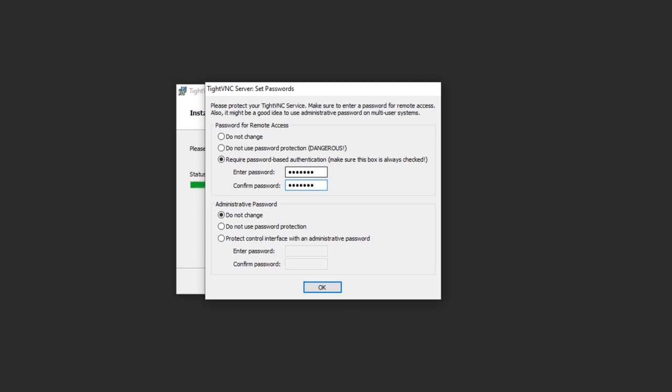Then we need to set the passwords. I'm going to go with this, like that. I'm not going to be using the administrative password but you can if you want.